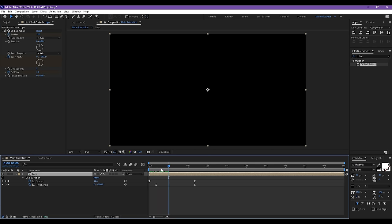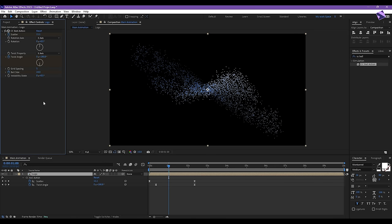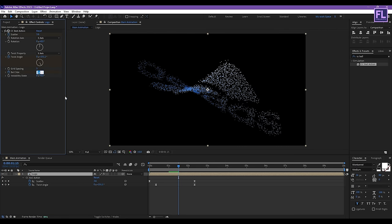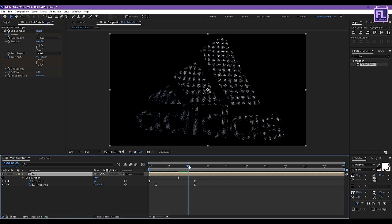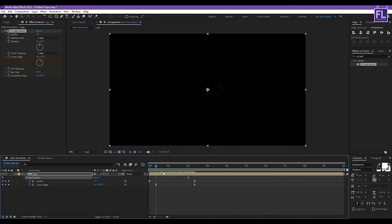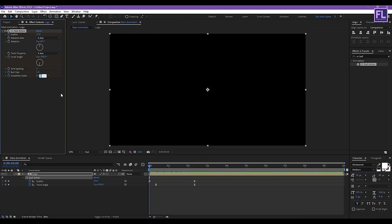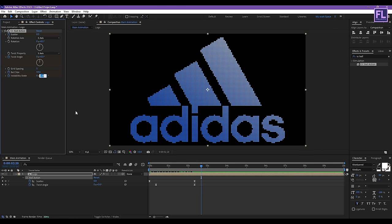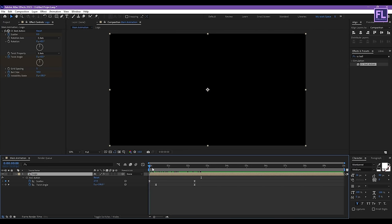Go to around 1 second and set Ball Size to maybe 24.4. Then go forward a few frames and make it 23. Then go to around 2 seconds and set size to 59. Now go back to the beginning, set a keyframe on Instability State and set it to minus 29. Then go to around 2 seconds 20 frames and set it to 38 degrees.